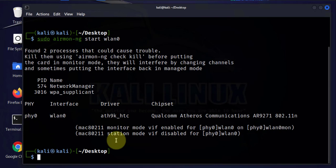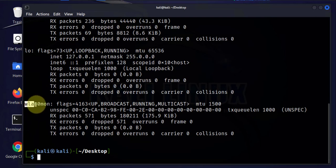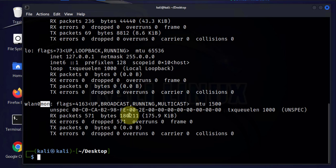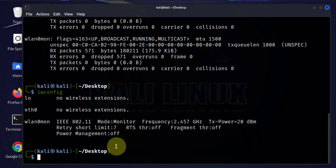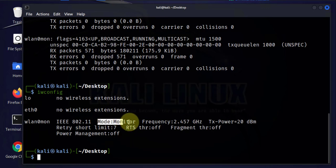Now we'll check the status again. We'll use the two commands we used prior, iwconfig. As you can see, the name has changed to wlan0mon and now it doesn't have an IP address. And if you look at iwconfig, the mode has also changed to monitor mode.